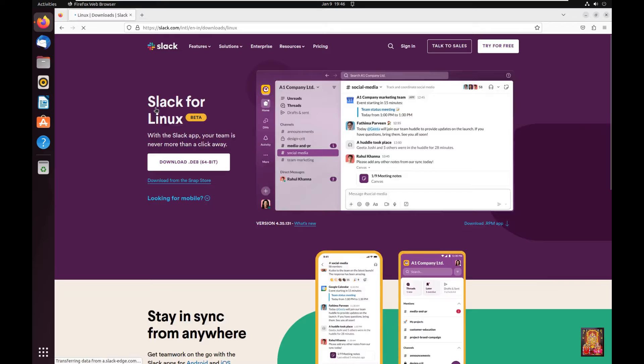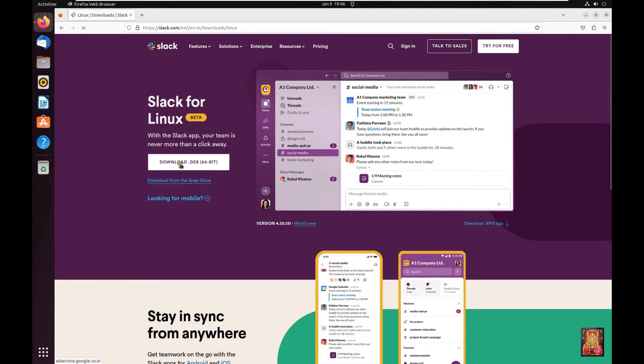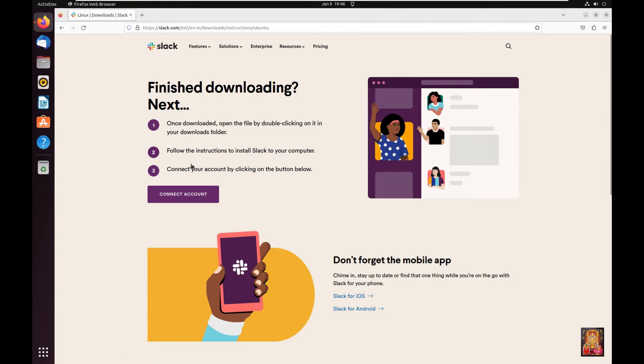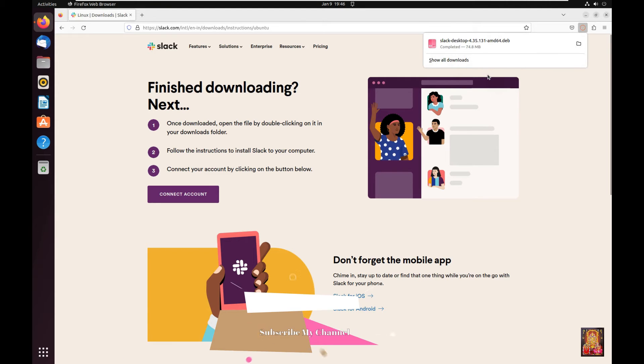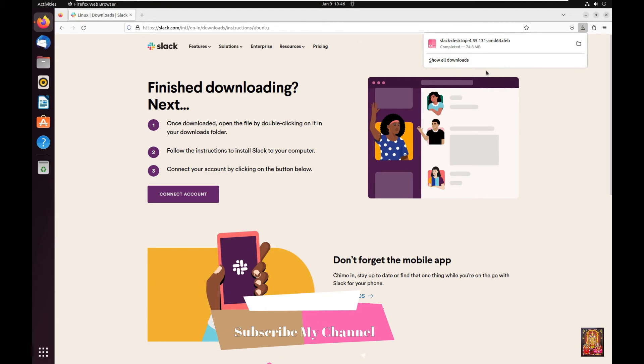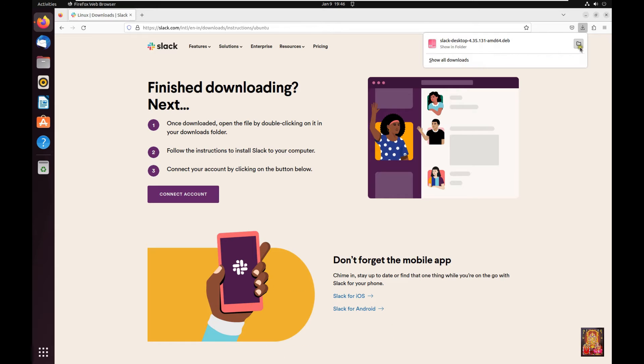Now our Slack website is open. Click on download.deb64bit. Let's click on it. It is 74.8 MB software. Now the downloading is completed.